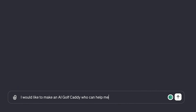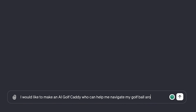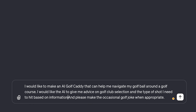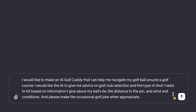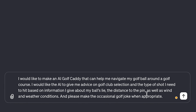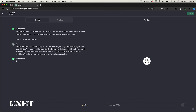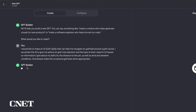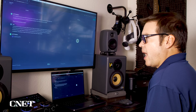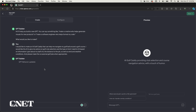I would like to make an AI golf caddy that can help me navigate my ball around a golf course. I would like the AI to give me advice on golf club selection and the type of shot I need to hit based on information I give about my ball's lie, the distance to the pin, as well as wind and weather conditions. And please make the occasional golf joke when appropriate. GPT builder is thinking, updating the GPT — it's deciphering everything I typed in to make the perfect AI golf caddy. GPT behavior updated.